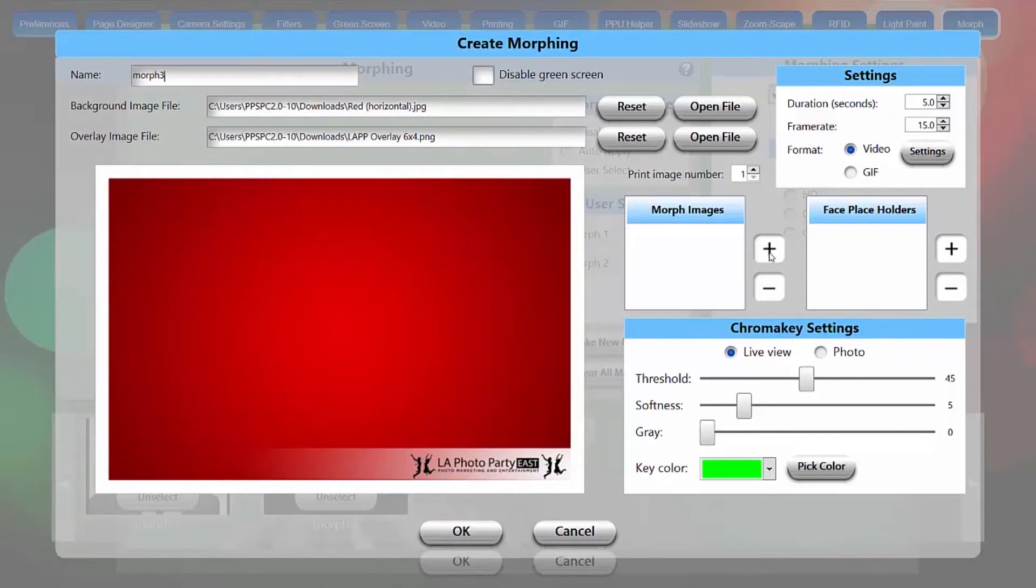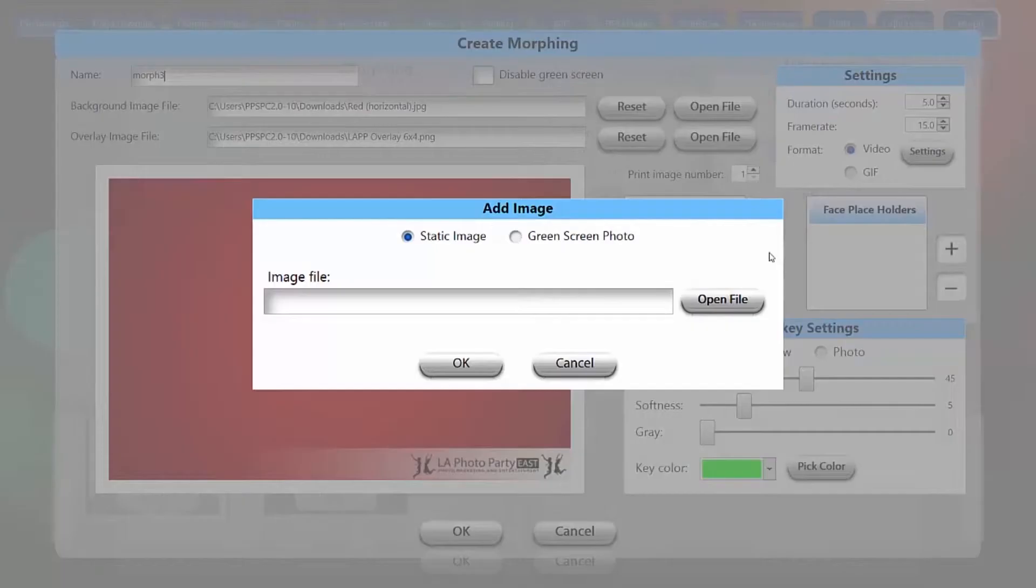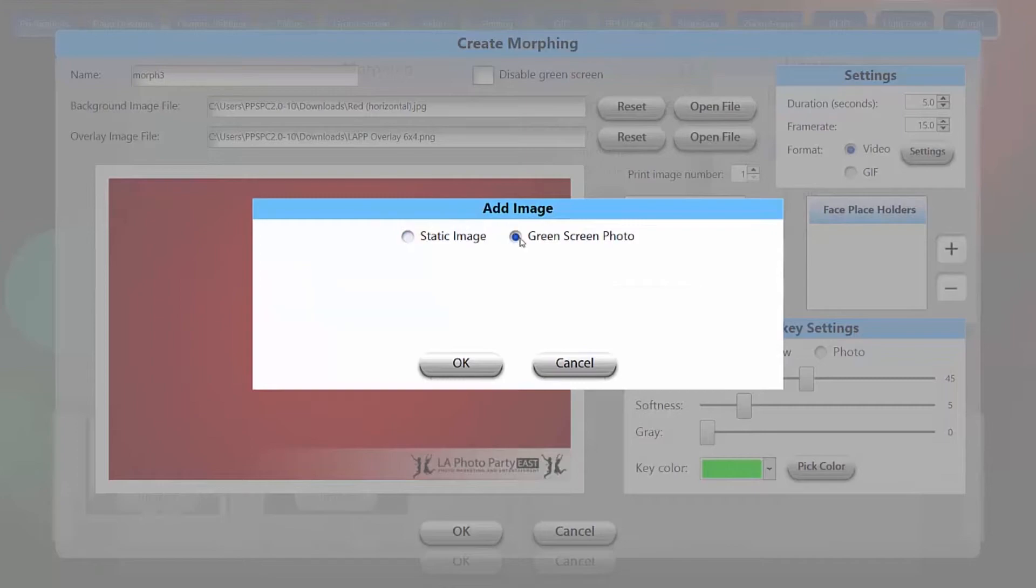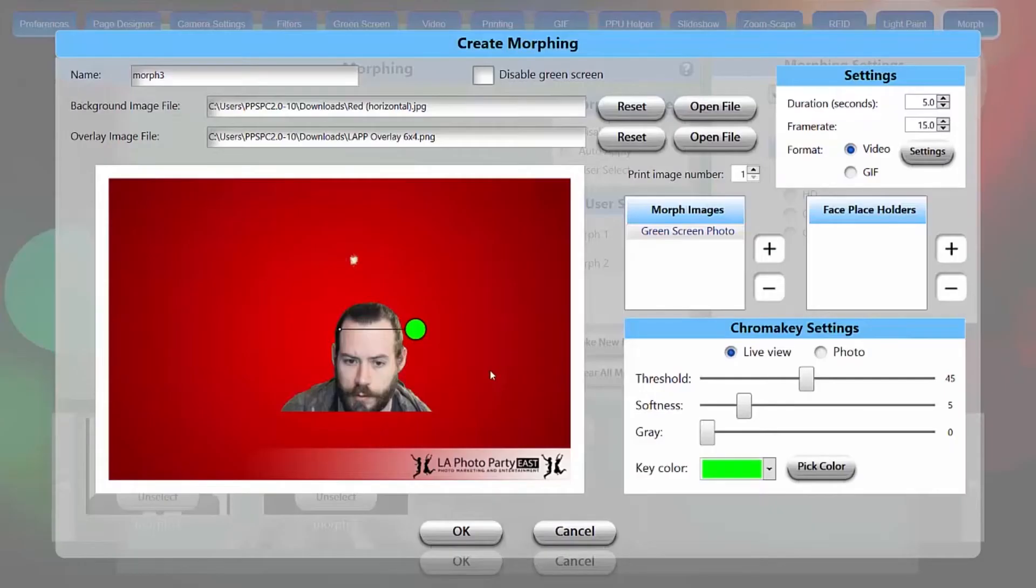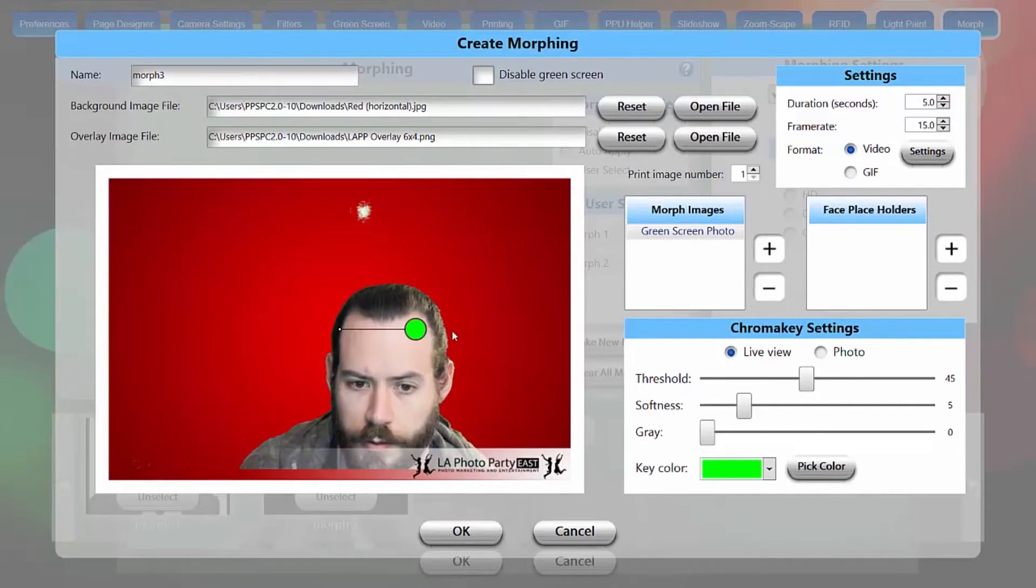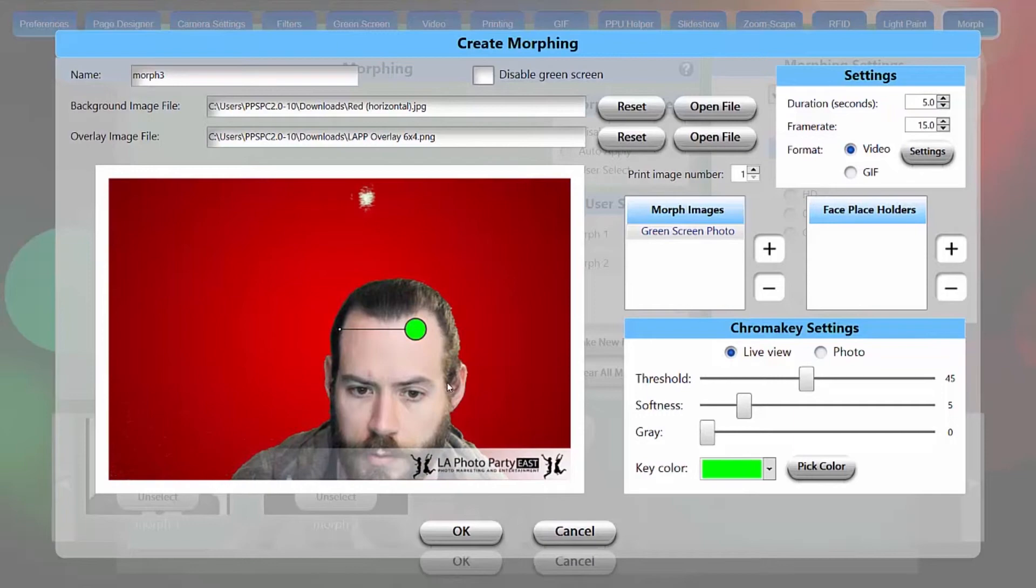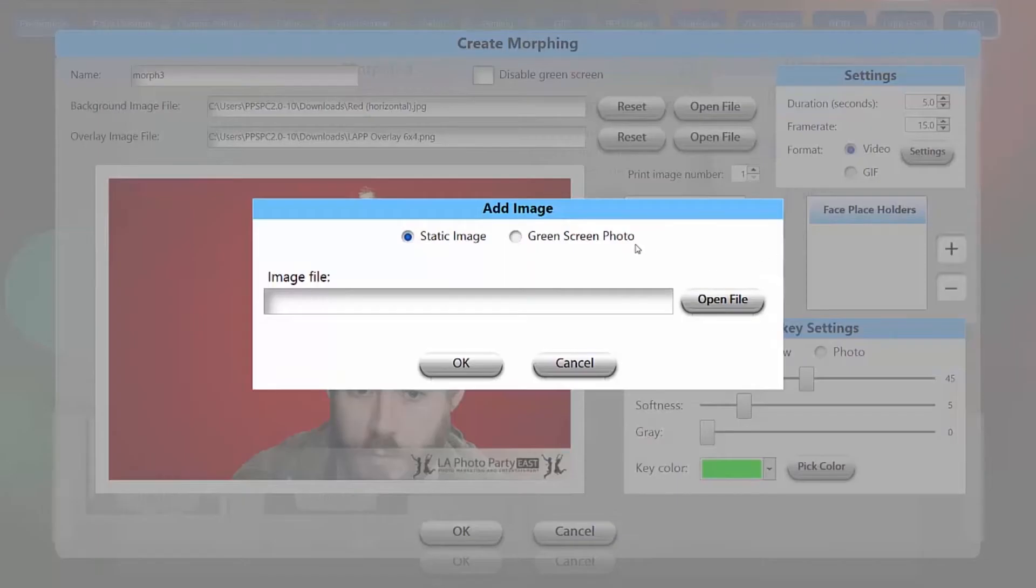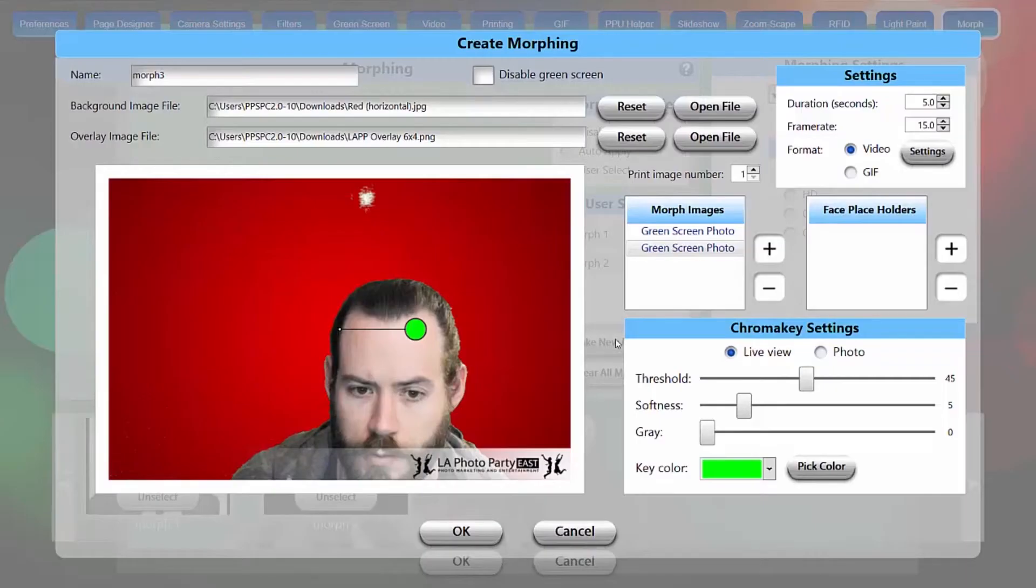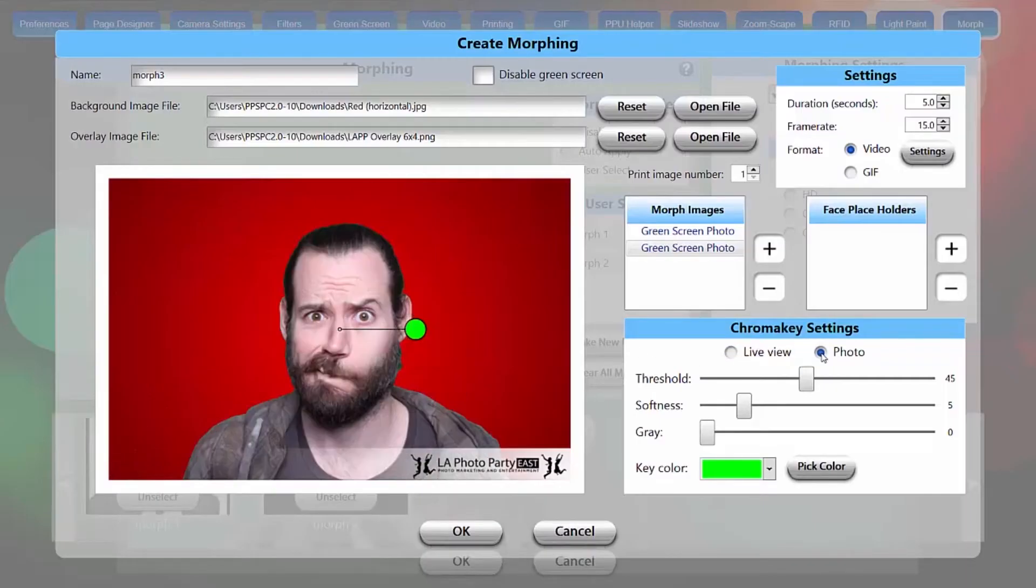Okay, we're going to add our morph image, and again this is going to be a green screen photo. I'm going to match that to my frame. And we'll do a second green screen photo. And the chroma key looks pretty good on that, so I'll leave those settings.